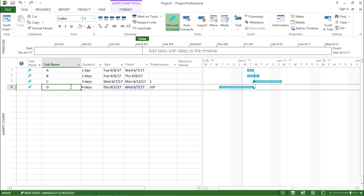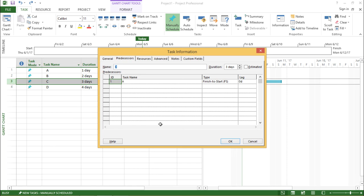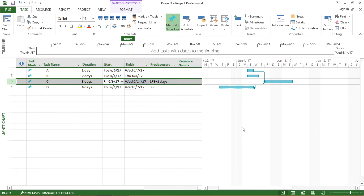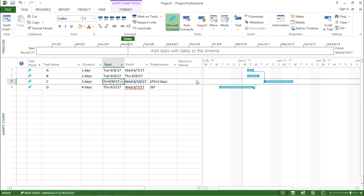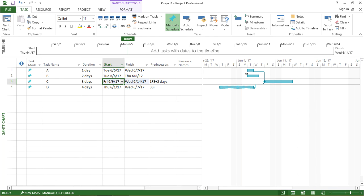These were the types of predecessors — we have covered all four. Now, next to the predecessor type, there was something called lag. Let's understand what lag is. I'll go to task C and double click on it. A window will pop up. I'll take task A, go to the lag column, and select two days. After selecting two days, I hit OK. On the right-hand side, the start date for task C has been pushed to Friday, meaning it will start two days after finishing task A, which finishes on Wednesday. So adding two days after Wednesday gives us Friday. That is the lag — after the finish-to-start relationship, there is a two-day gap, so task C will begin after two working days.